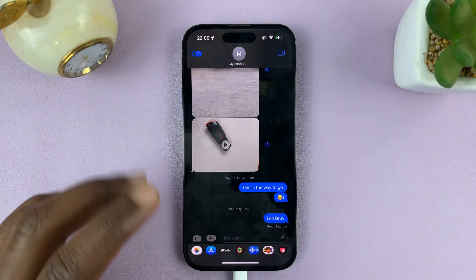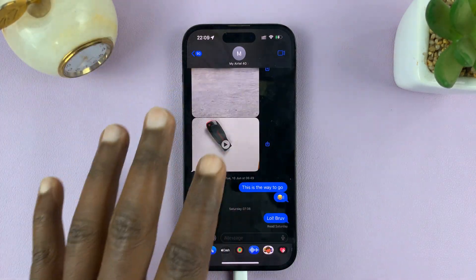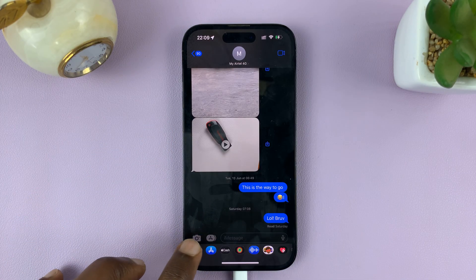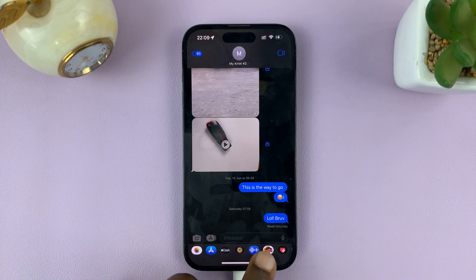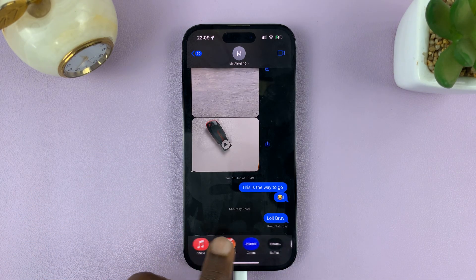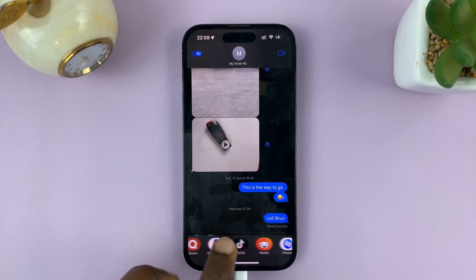Now, if you go to iMessage and go to the chat with someone and look for the option to send a PDF document, you'll not find it here.